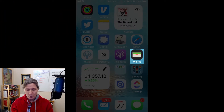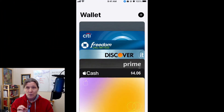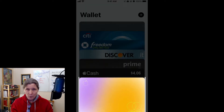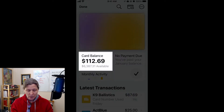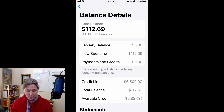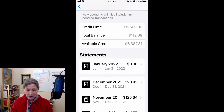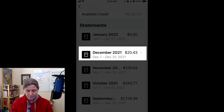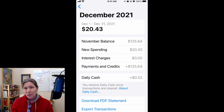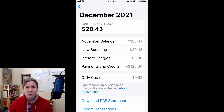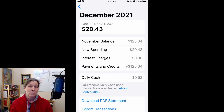The first step is to open the Wallet on your iPhone and then tap on your Apple MasterCard. Next, you tap on the card balance and then come down and find the statement that you want to export. You're importing your most current statement with your most current transactions on it.